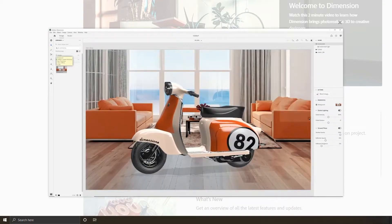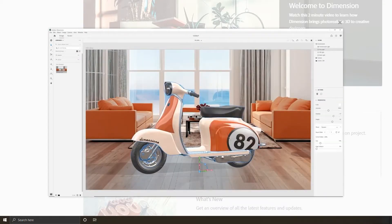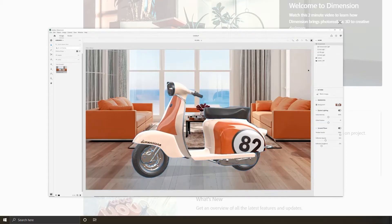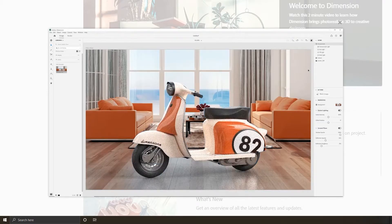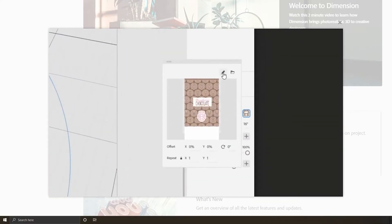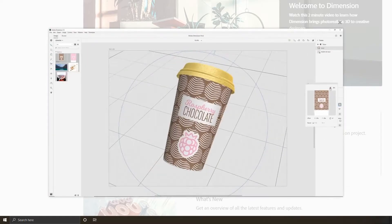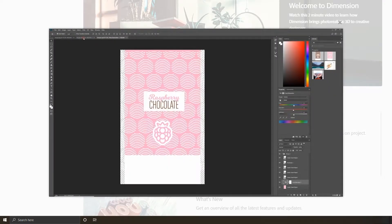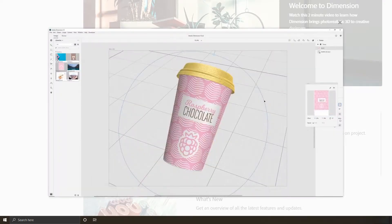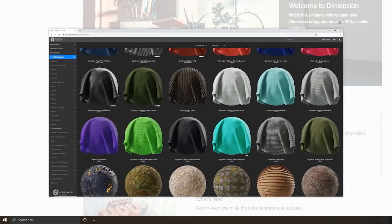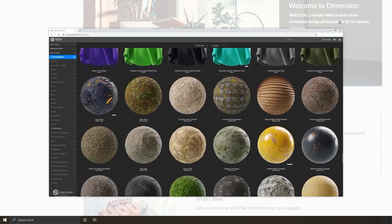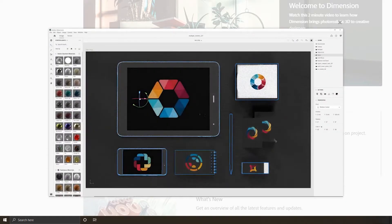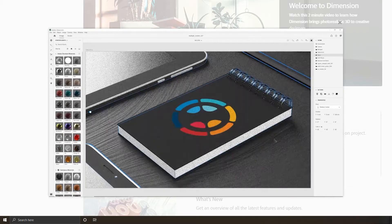Easily add your 3D models into an existing image with automatic lighting and perspective matching. Dimension smoothly complements your workflow from your other favorite creative tools like Photoshop, Illustrator, Stock, and Substance. Build a scene once, then use it in many ways.